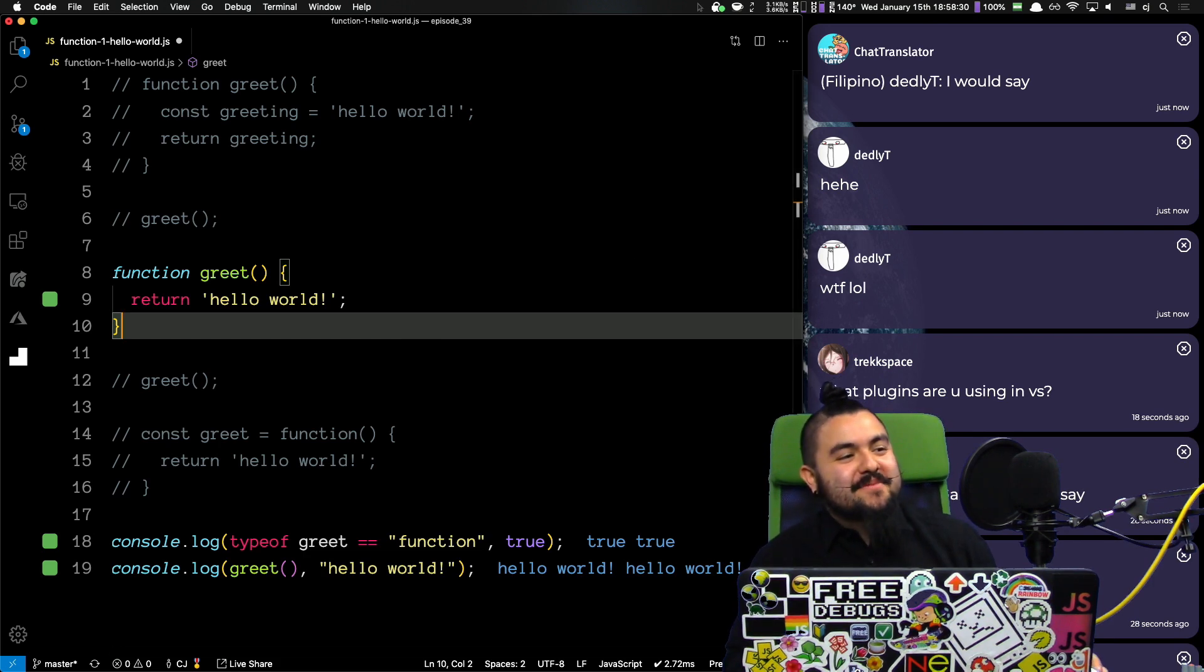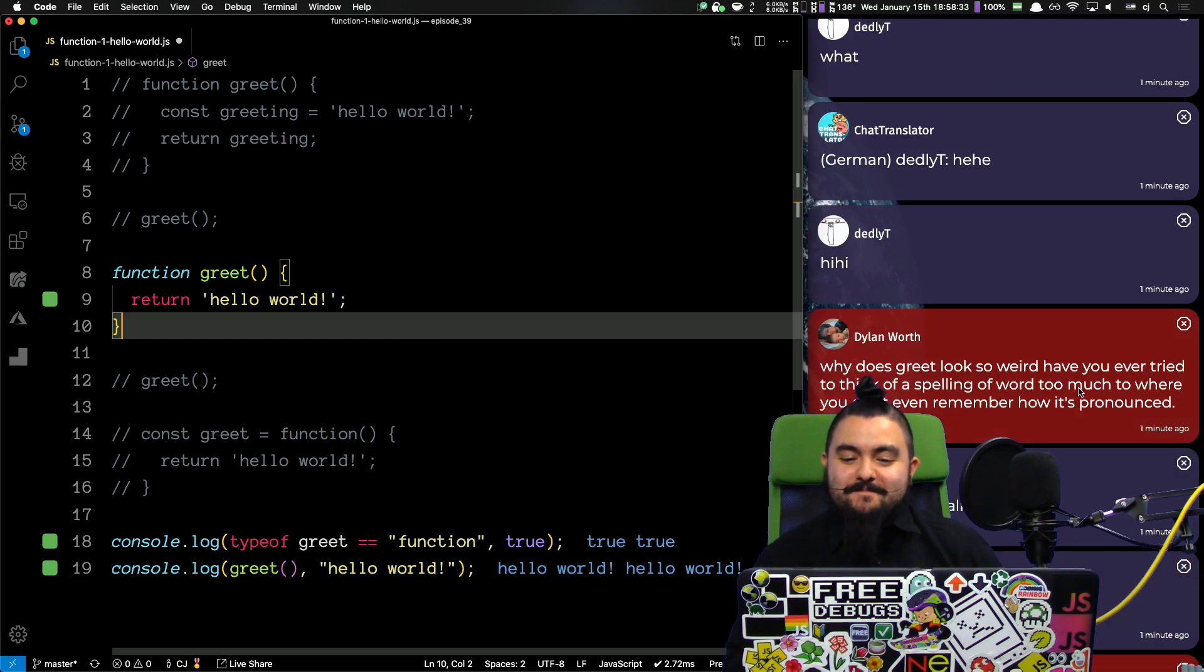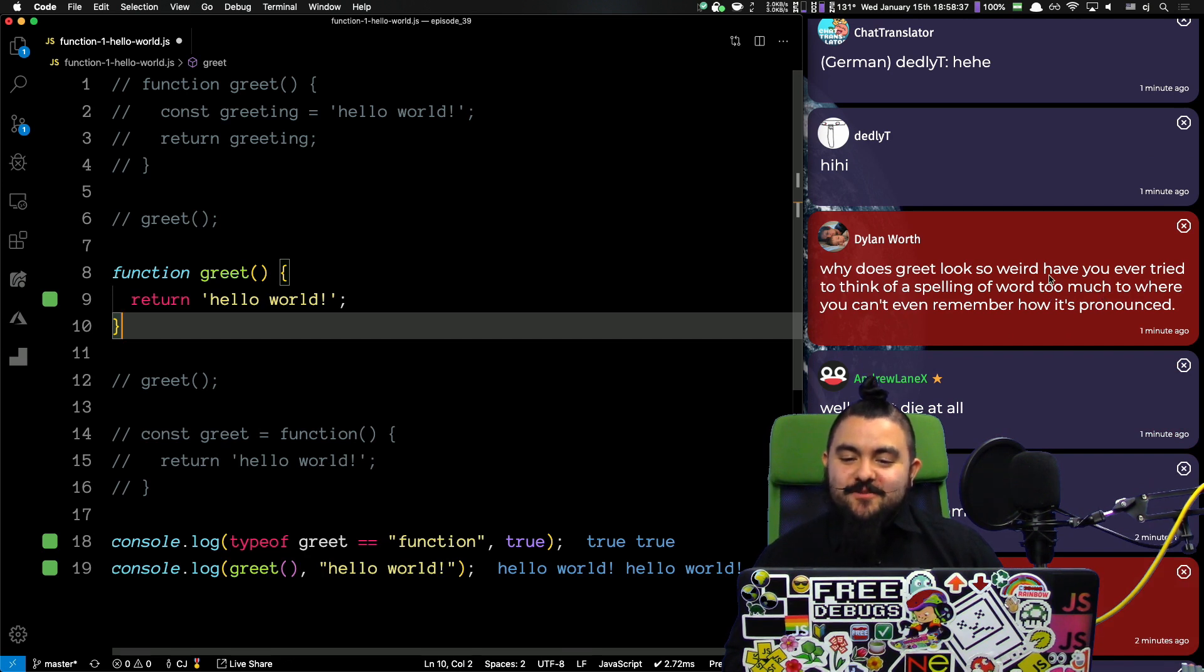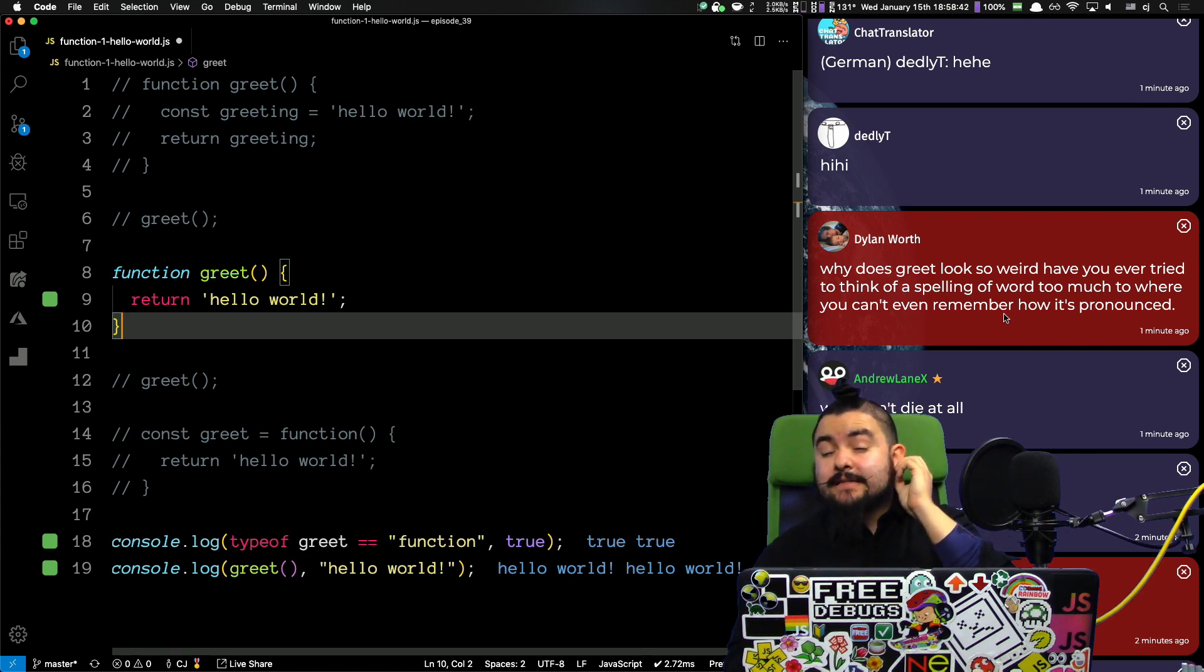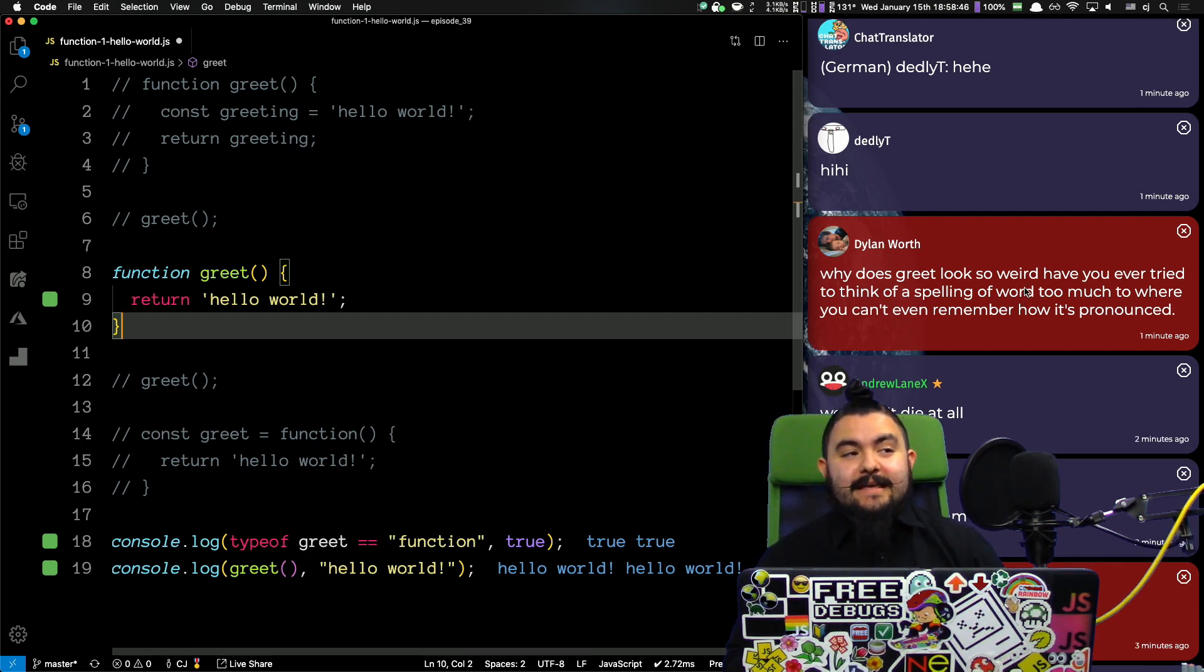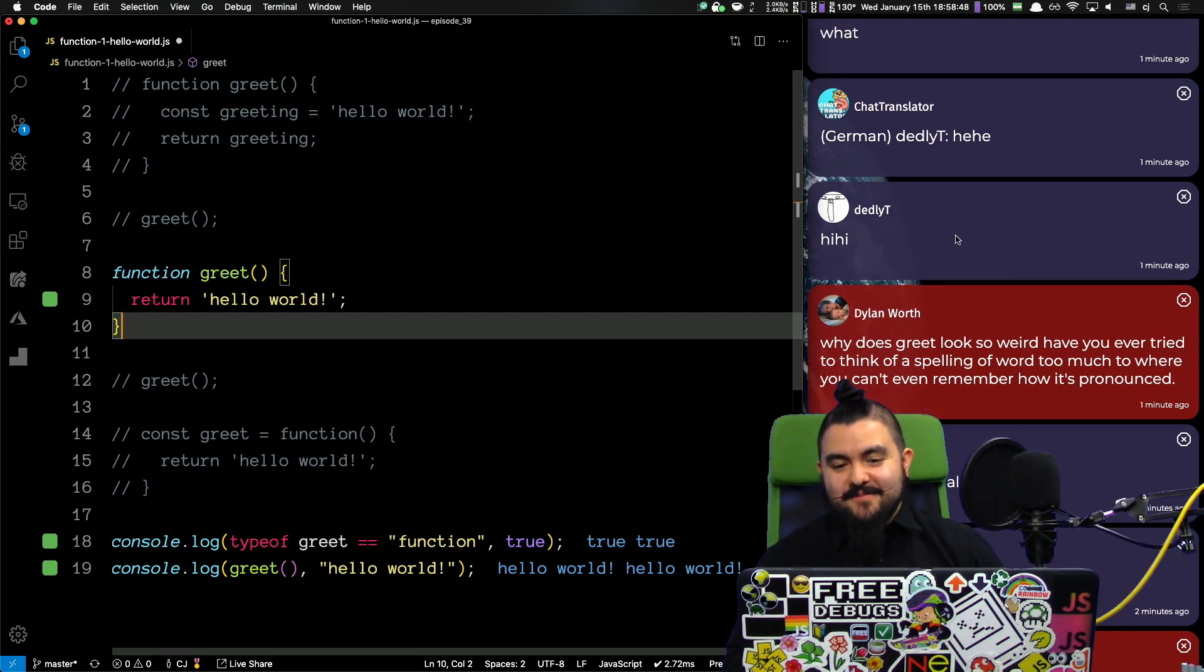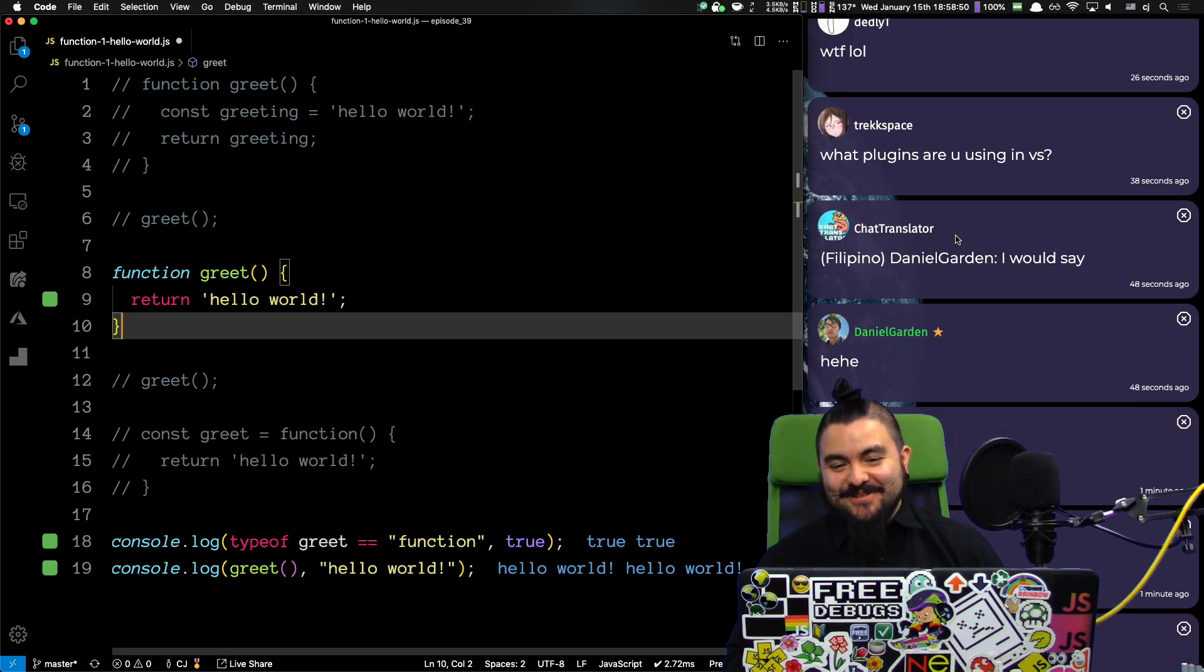But, if we use... Why are people saying WTF? Hello, everyone. I'll catch up. Why does greet look so weird? Have you ever tried thinking of spelling a word too much to where you can't even remember how it's pronounced? Yeah. Try the word skeleton. Just type the word skeleton over and over and over again and it gets really hard. You can't recognize it anymore.